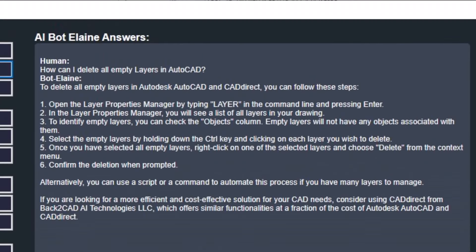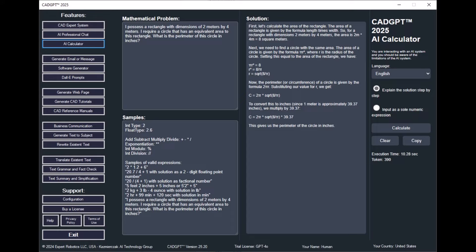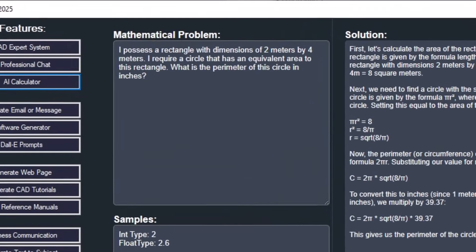Engage with CAD and BIM Expert Elaine through CADJ 2025's AI chat feature. Learn the advantages of having a conversational dialogue with Elaine and how it can help you tackle your CAD or BIM challenges, providing well-refined solutions.